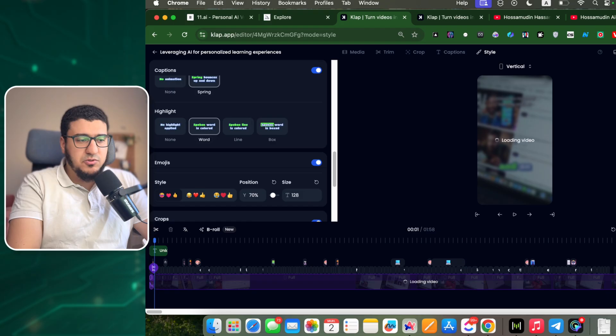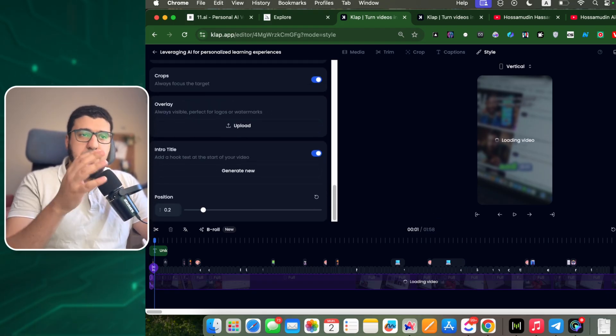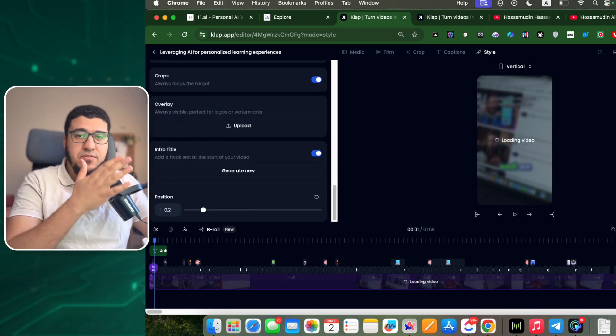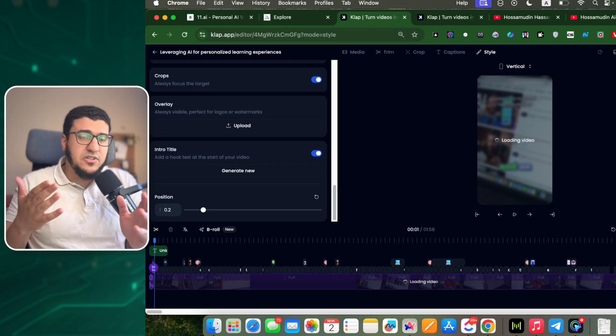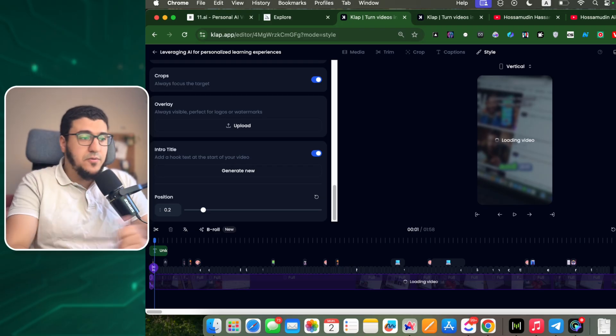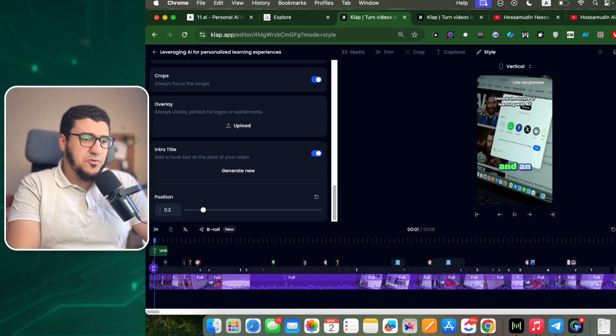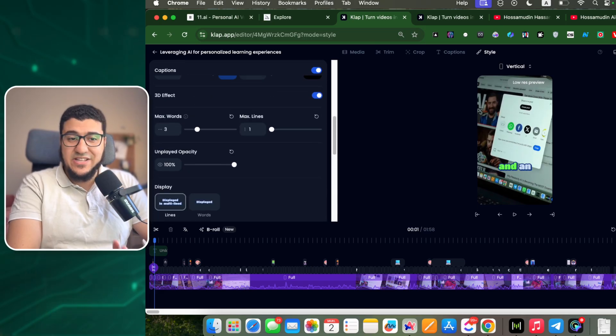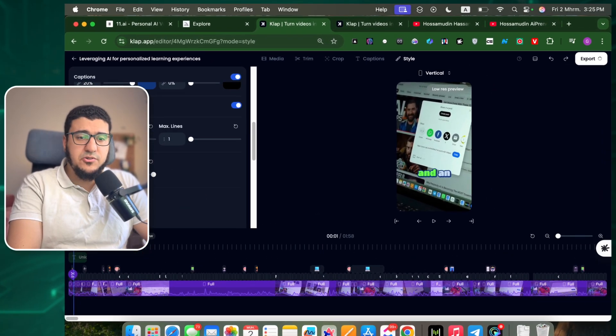We also have the style, which we showed earlier, but if you would like to change it for whatever reason - maybe you have multiple shorts you want each with a certain style or different style - you can do that here easily. Let's say this intro title I didn't like, I'm just gonna remove it. So it's very simple to customize your video here.